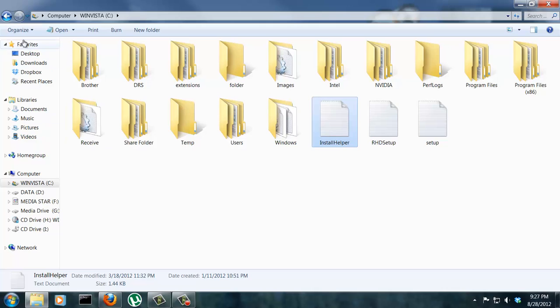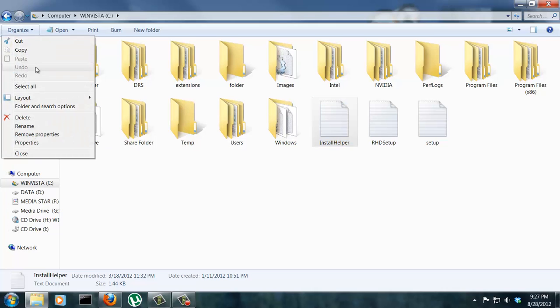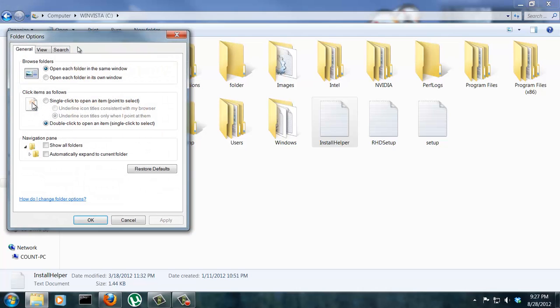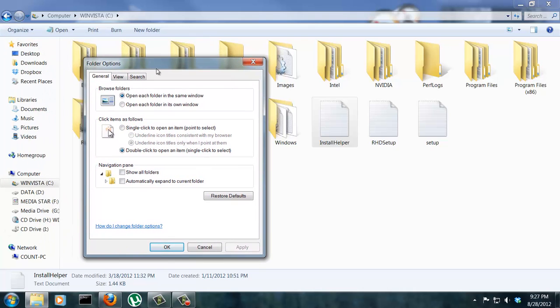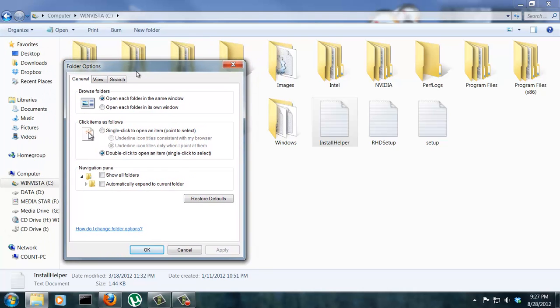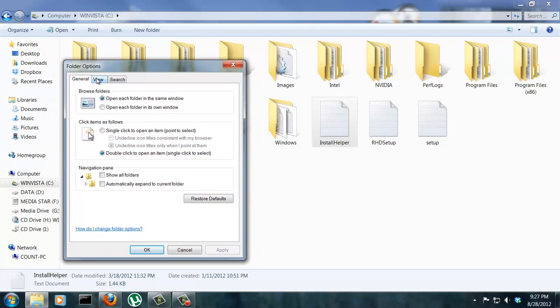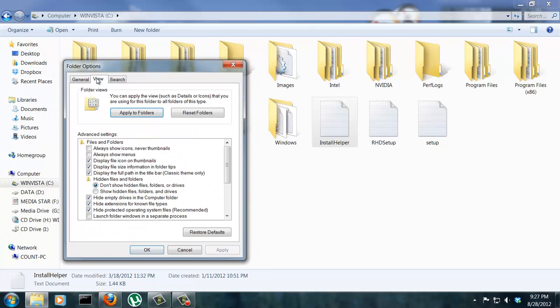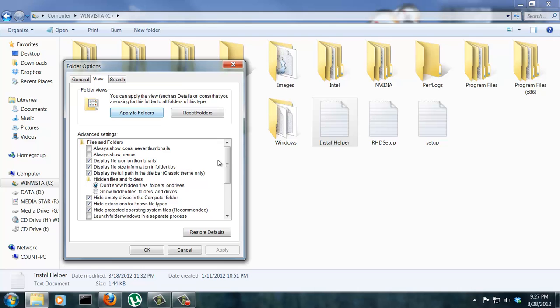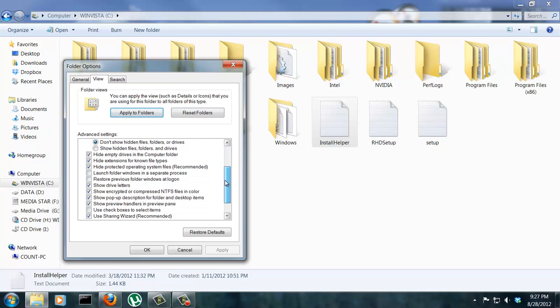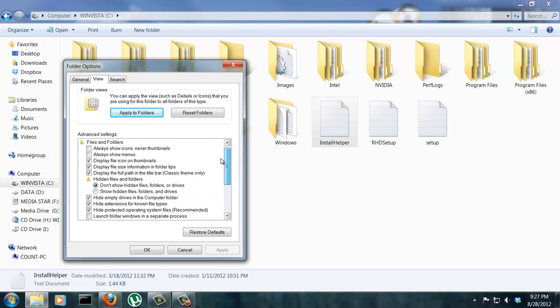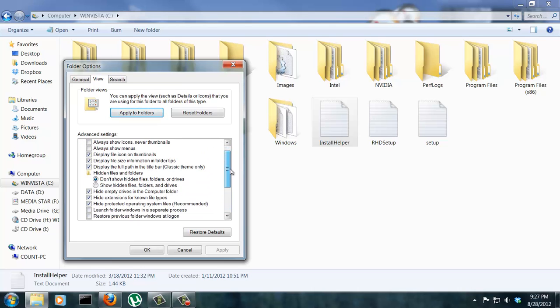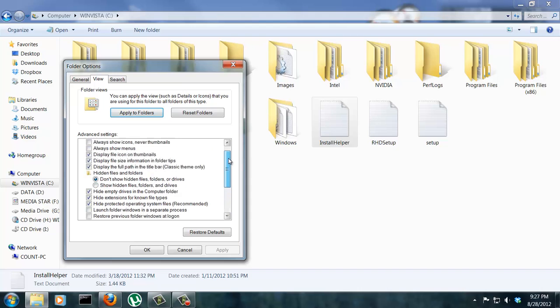What you're going to do is go to organize on the top left and go to folder and search options. Click. From there, go to the view tab and here is all the options that we are referencing in this video.